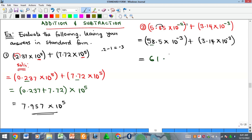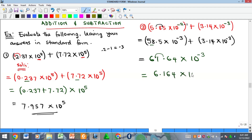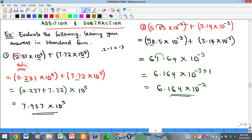Now adding: 58.5 plus 3.14 gives 61.64, times 10 raised to power of minus 3. But this is not in standard form, so we move the decimal point backwards once to get 6.164, and because we moved backwards we add one to the exponent: minus 3 plus 1 is minus 2. Our answer is 6.164 times 10 raised to the power of minus 2.